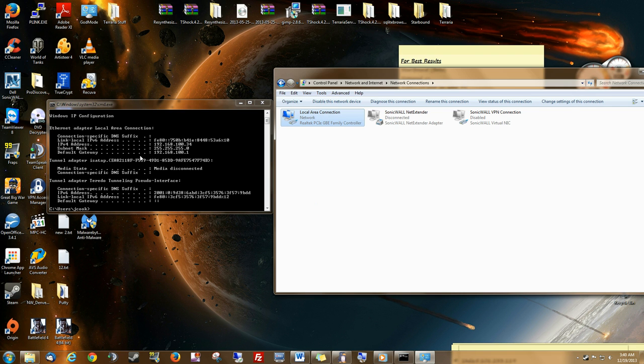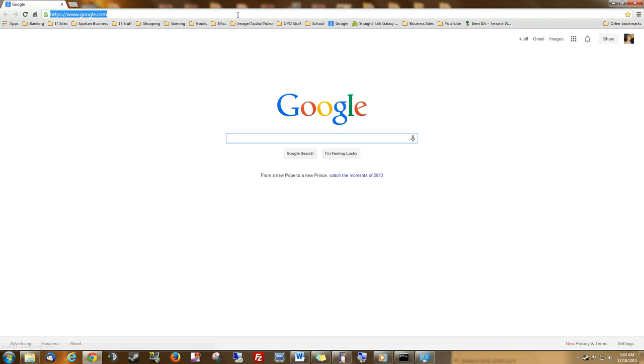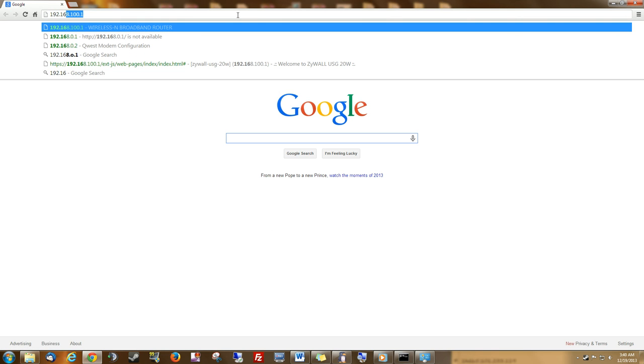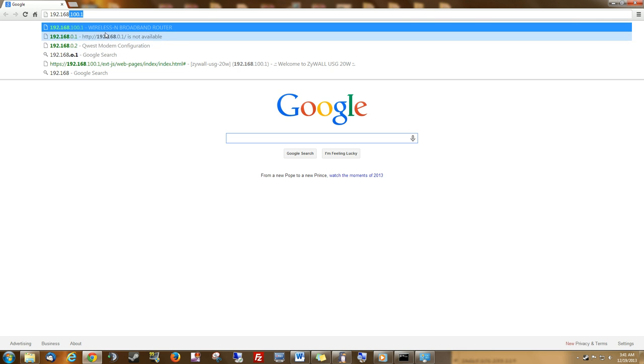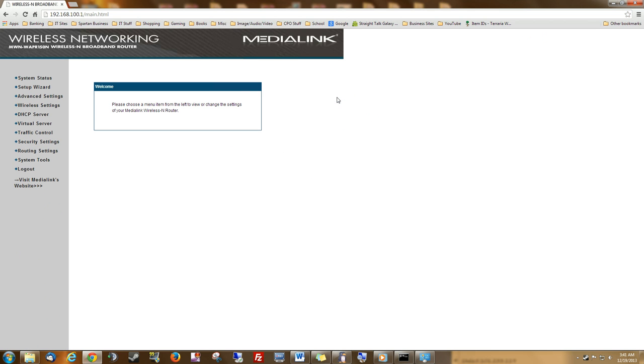Let's go ahead and go into our default gateway, which is our router, this number right here. So, open a browser. Your login will be different than mine. Just do a Google search for your make and model, like I said, and the default login. You also want to change it after you log in, so figure out how to do that, too, depending on your router model.